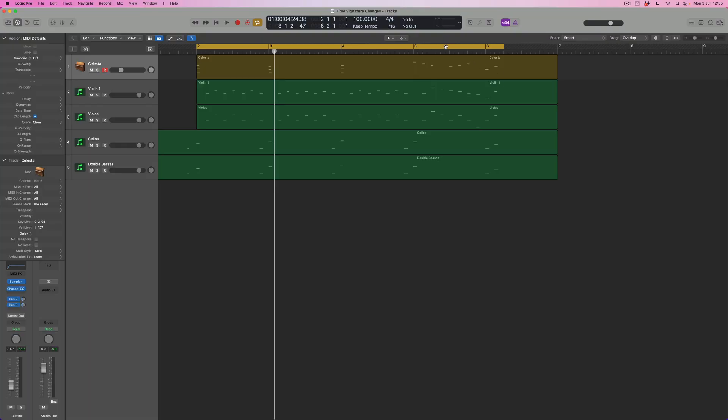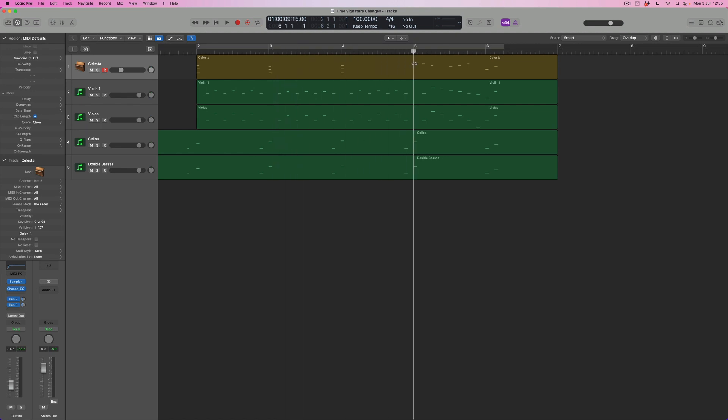So how do I change time signature? Well it's really straightforward. What I need to do is to just simply bring the playback head to bar five where I want to insert my time signature change, and what I then want to do is to select the time signature that I want to add.